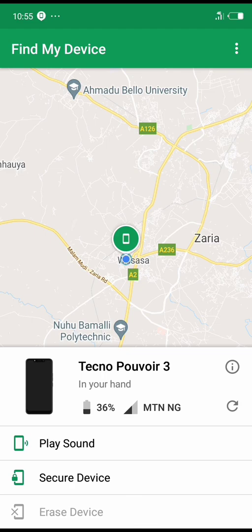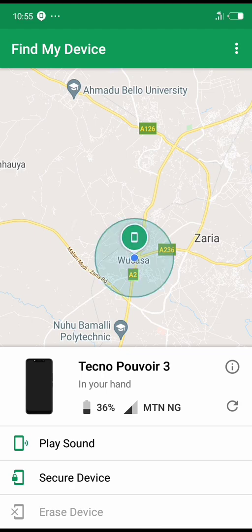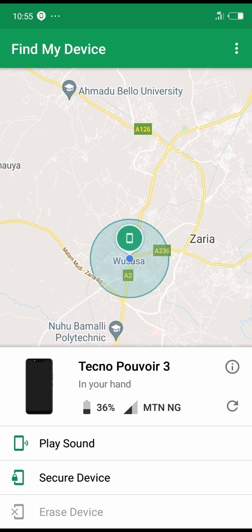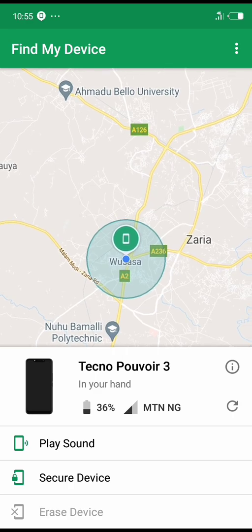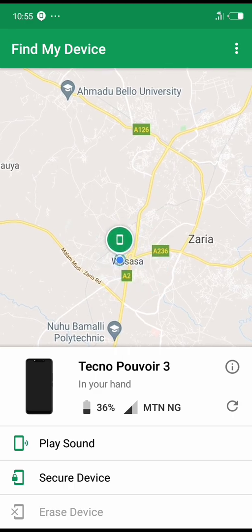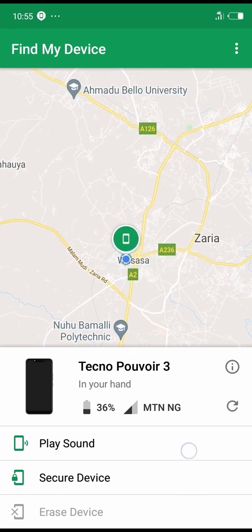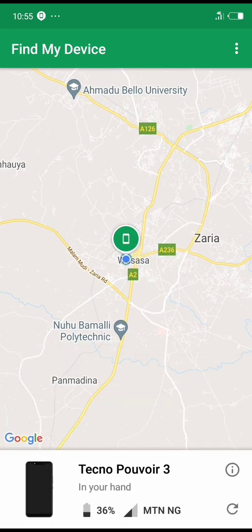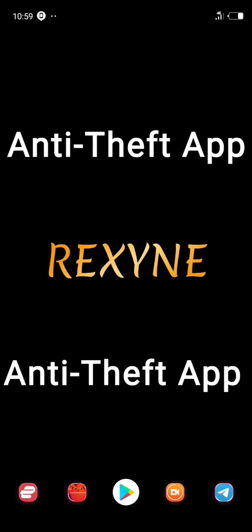Don't forget — this option only works if you have activated Find My Device before the phone is stolen, and it will work like magic. So if that option didn't work for you, you can install anti-theft apps.